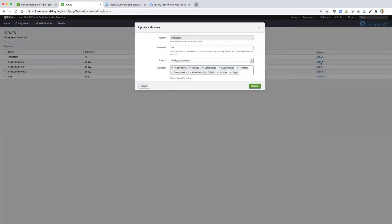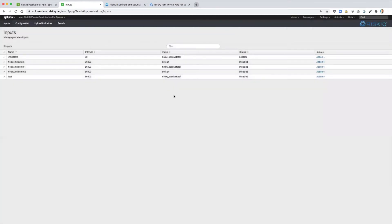This input and functionality allows for the selection of how often to enrich, where to save the data in a particular index, and which data sets to use. Once enabled, this will run on a recurring basis based on the interval that you've defined, and the data will save into the index available.